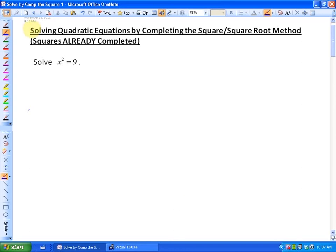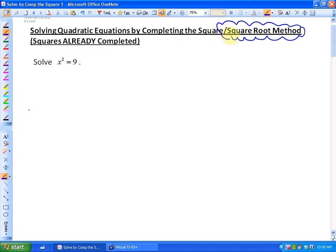In this lesson we are going to be looking at solving quadratic equations by completing the square and the square root method. In this particular lesson, the squares will already be completed, so the focus will be the square root method. Just to get you introduced to the topic, let's look at a relatively easy example.